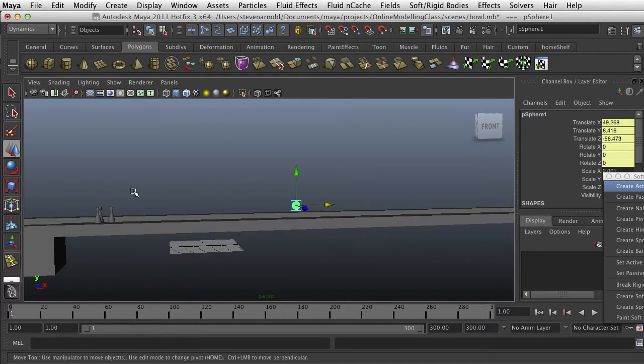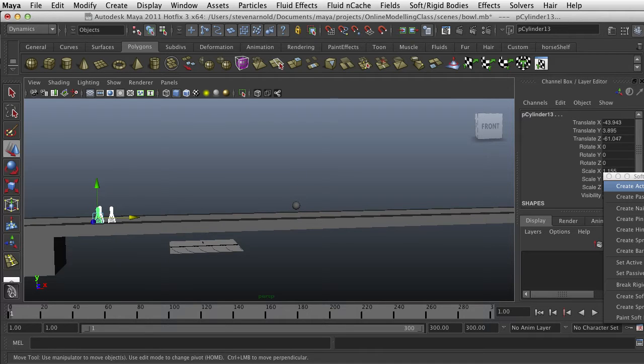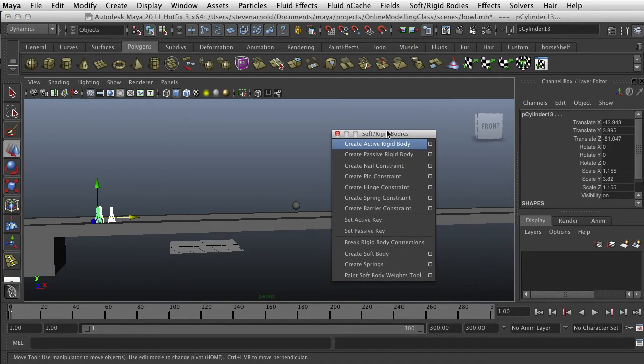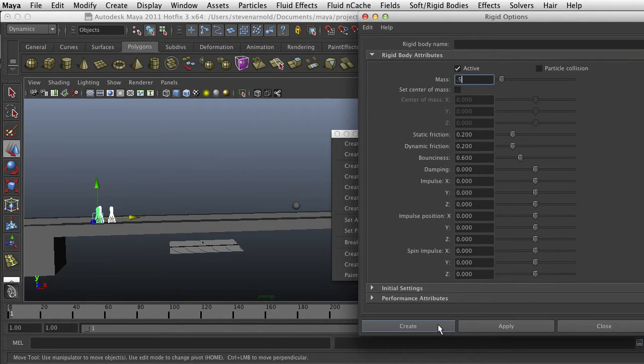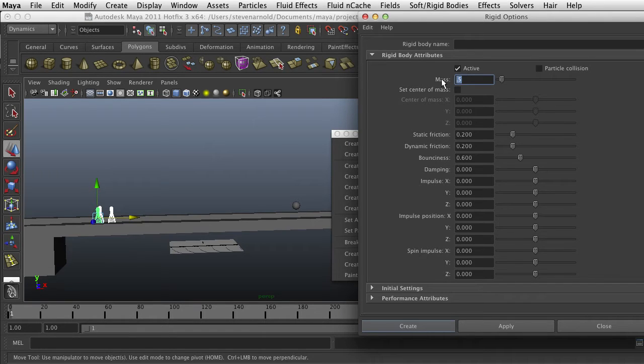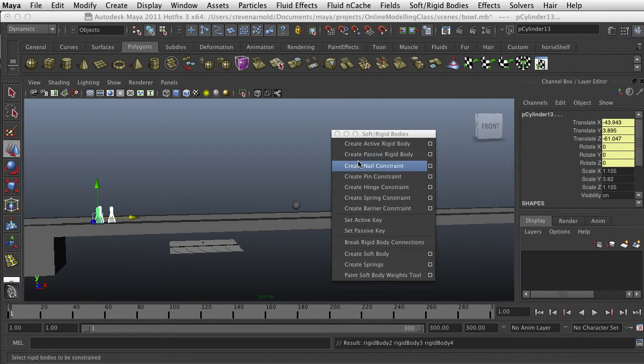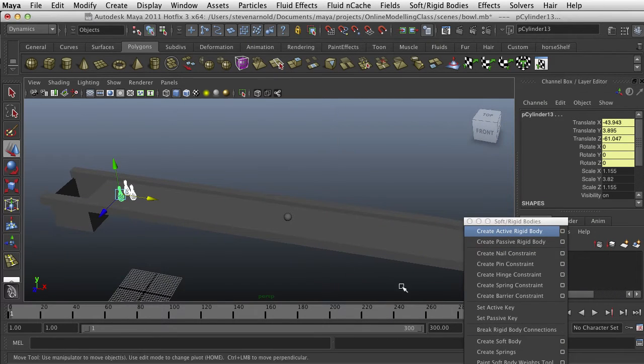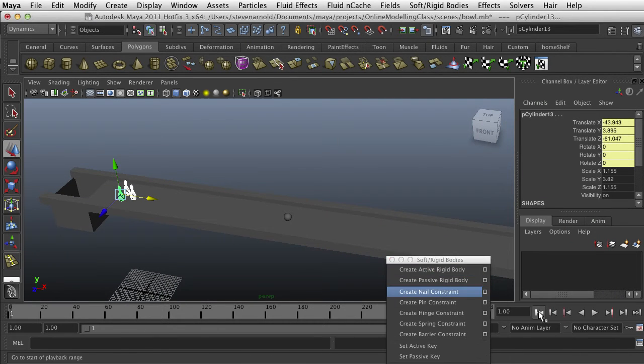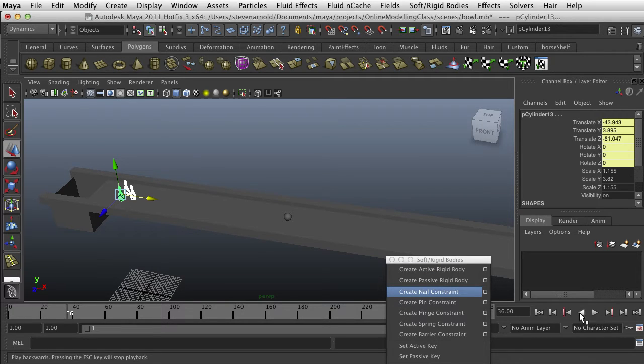Actually, while we're at it, I'm going to go ahead and select these pins and do the same thing. Create active rigid body. And this time, let's make these 0.5. They're a bit lighter than the ball. Maybe 0.8. I don't want them too light. But we may have to come adjust that later. All right. So let's see what happens. Play, nothing happens.